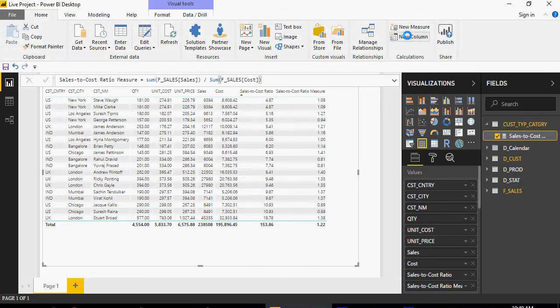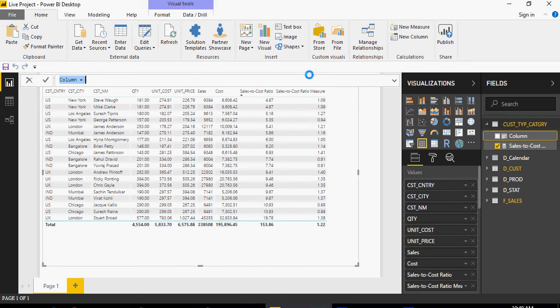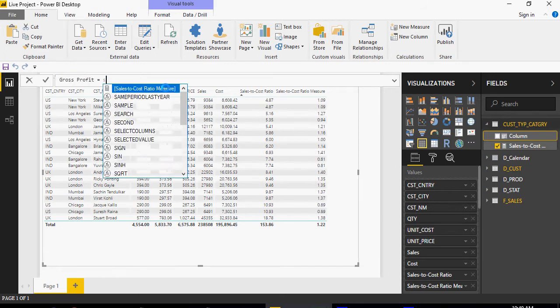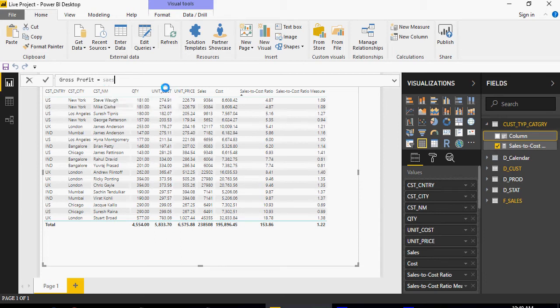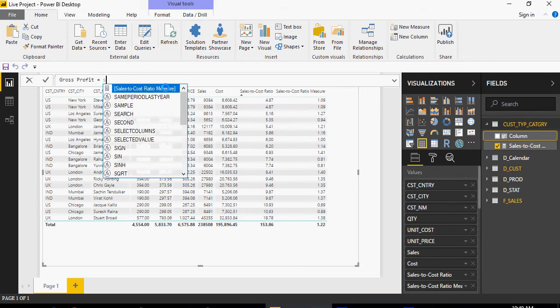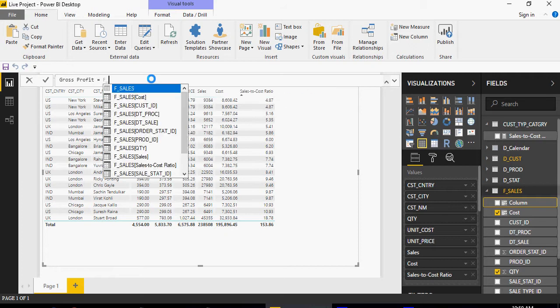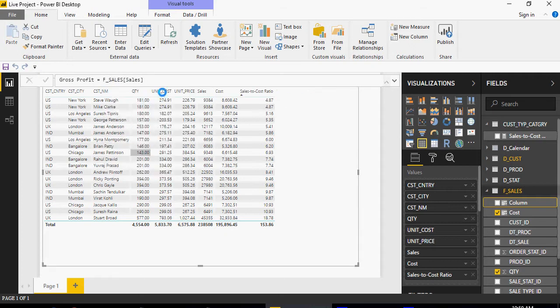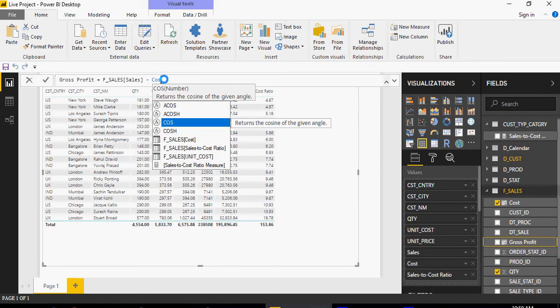So new column and I'm going to say gross profit sales minus cost. Please make sure that f sales is selected. So sales minus cost.